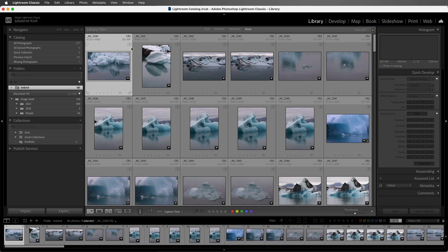So although I still can go in and change the star rating or add a keyword, I can't make changes in Quick Develop nor in the Develop module.